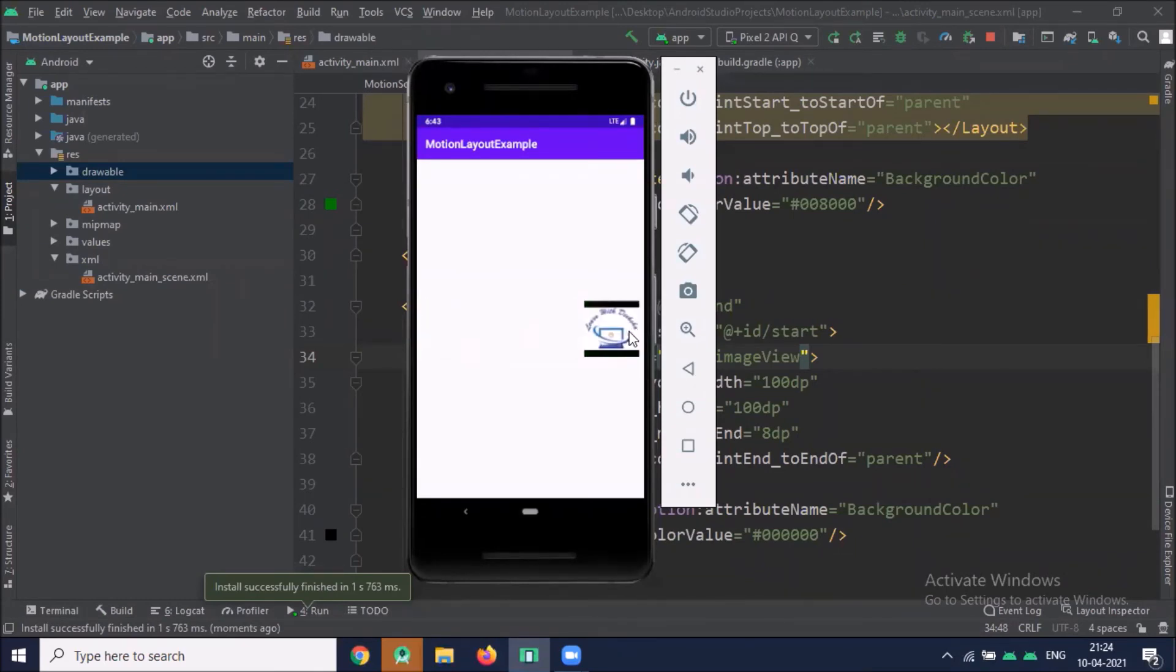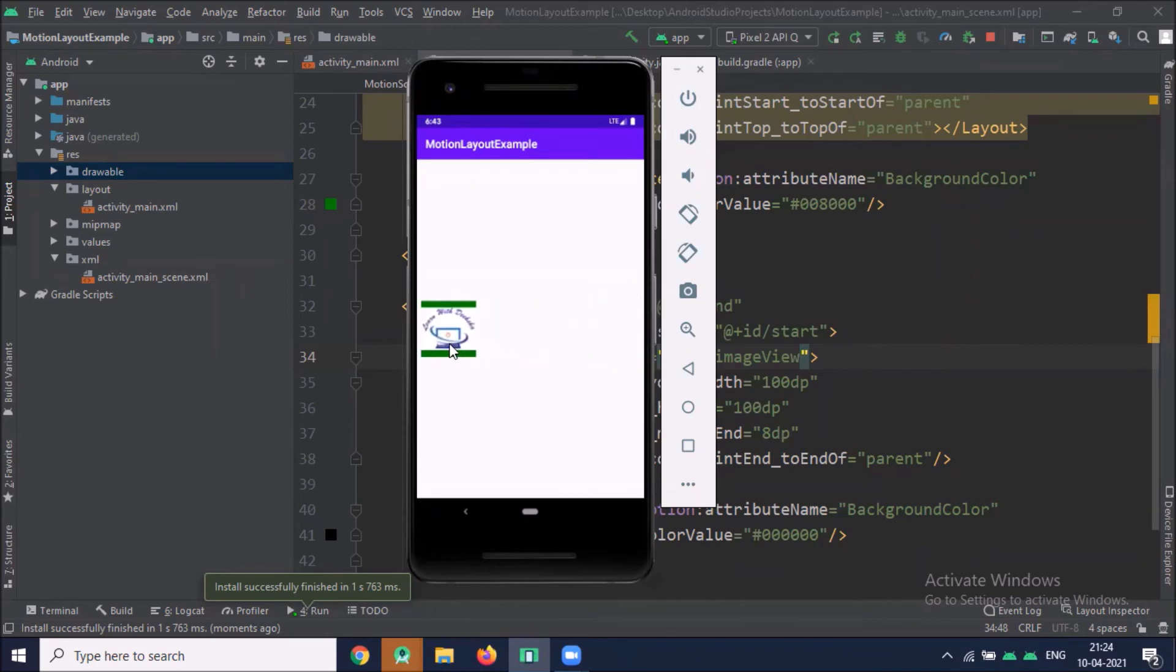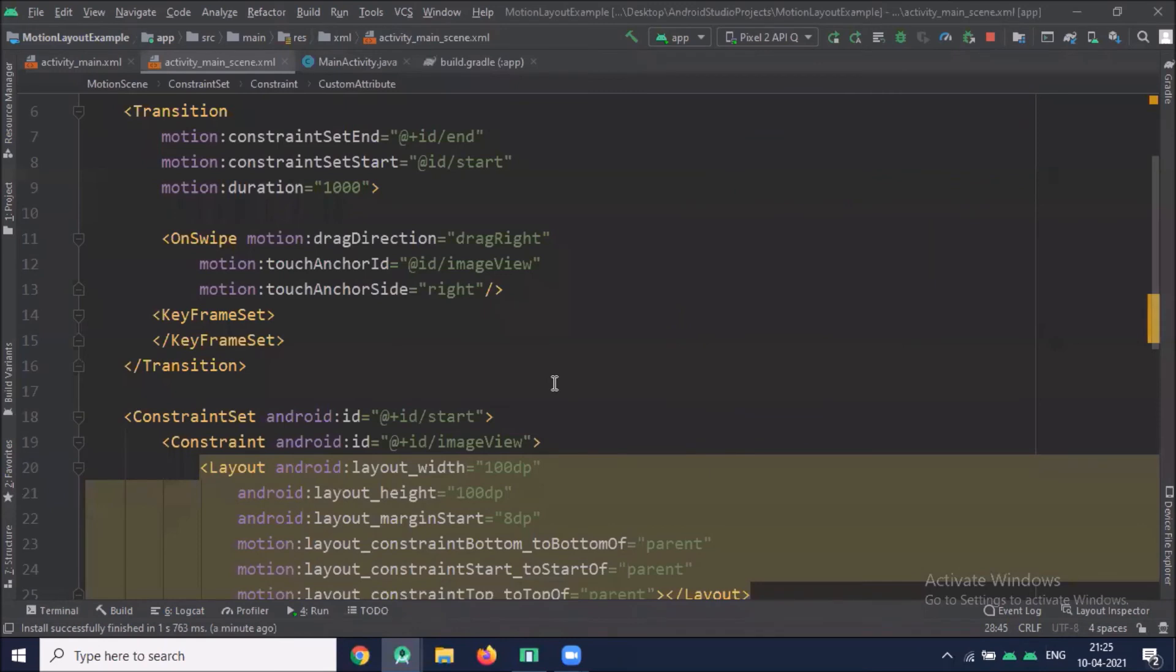So here you can see the background color is changed when I drag the image.